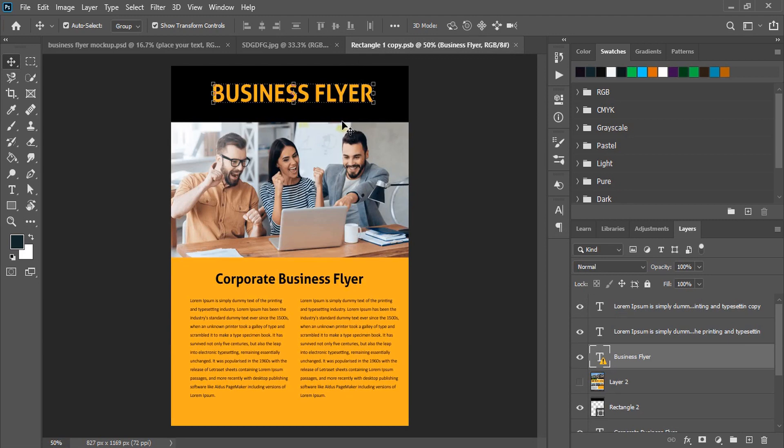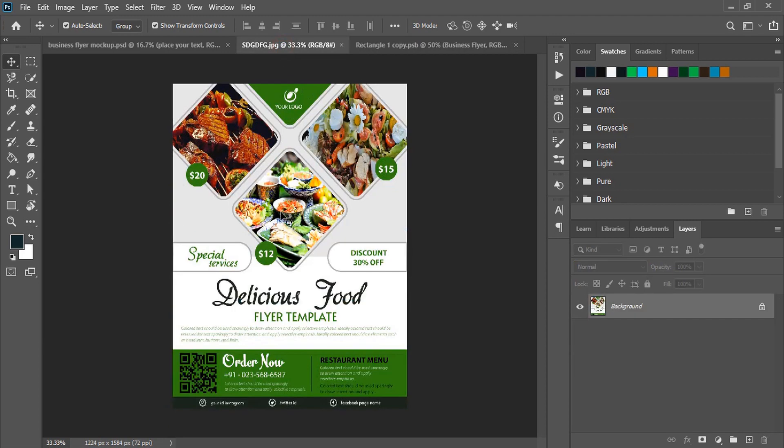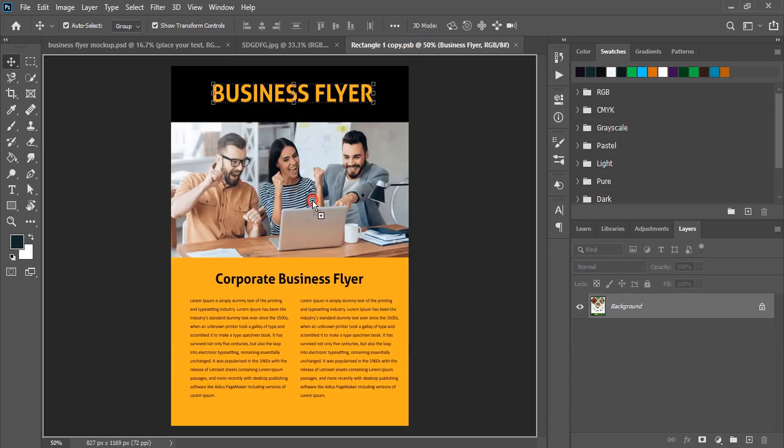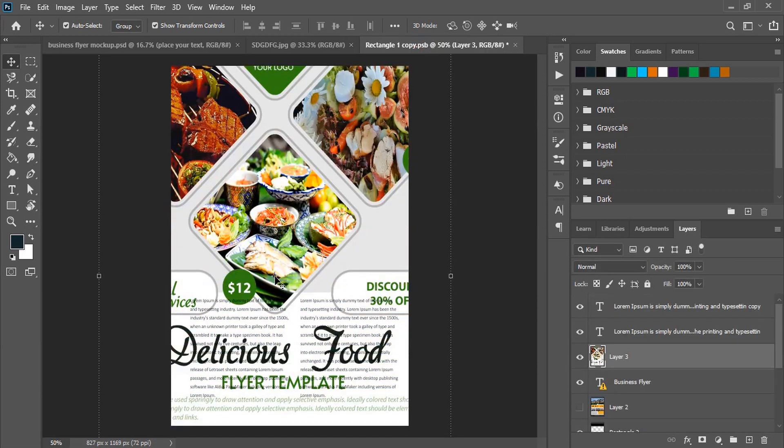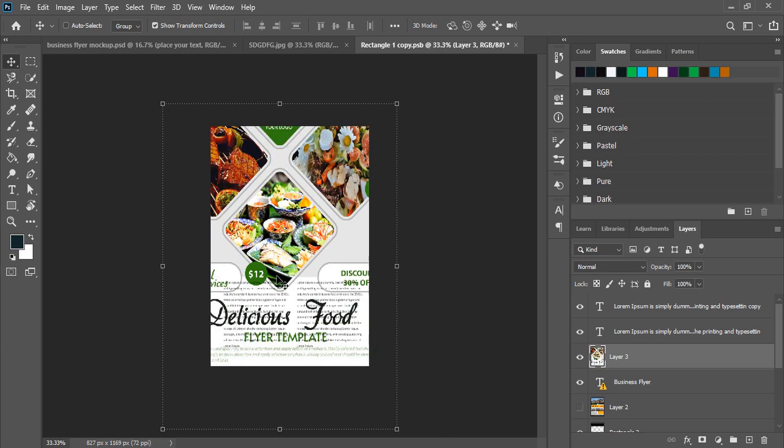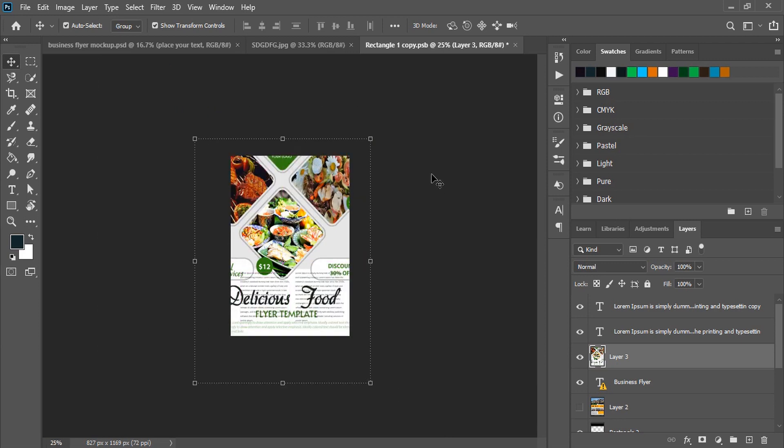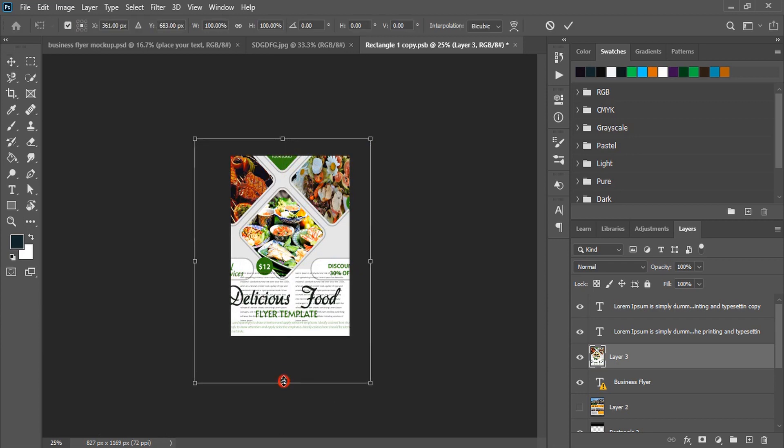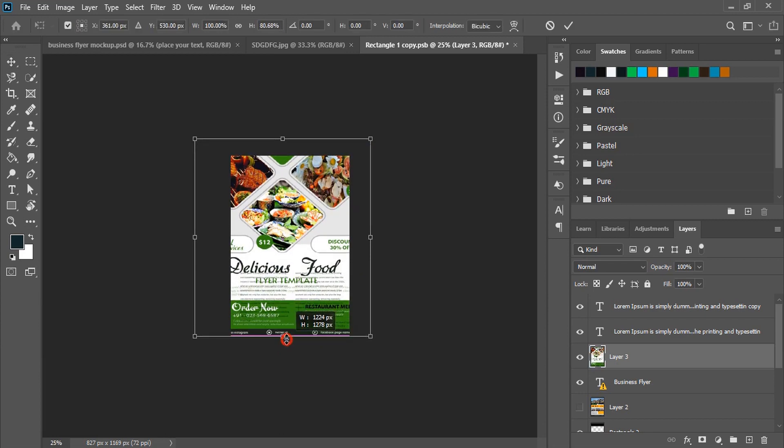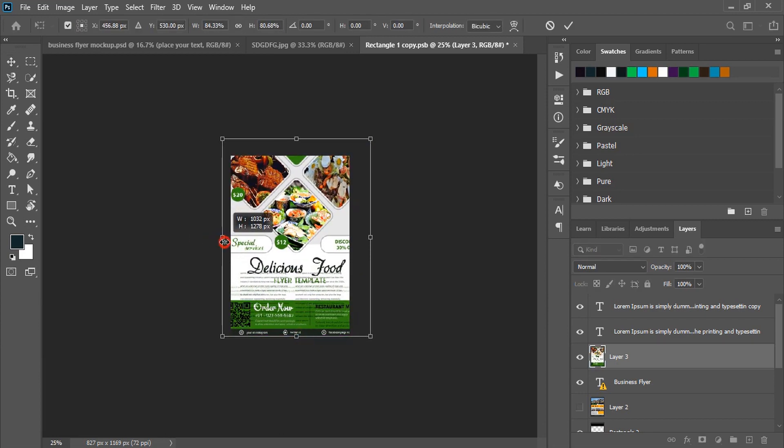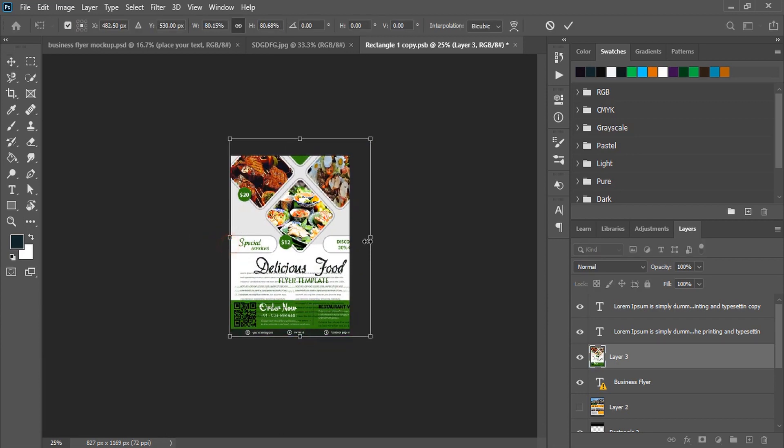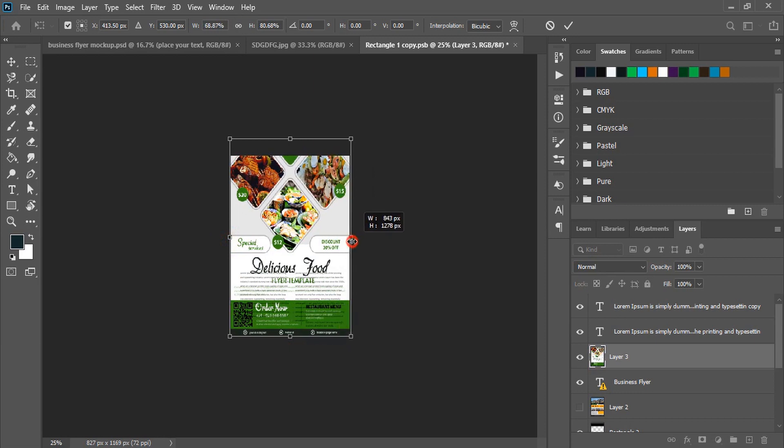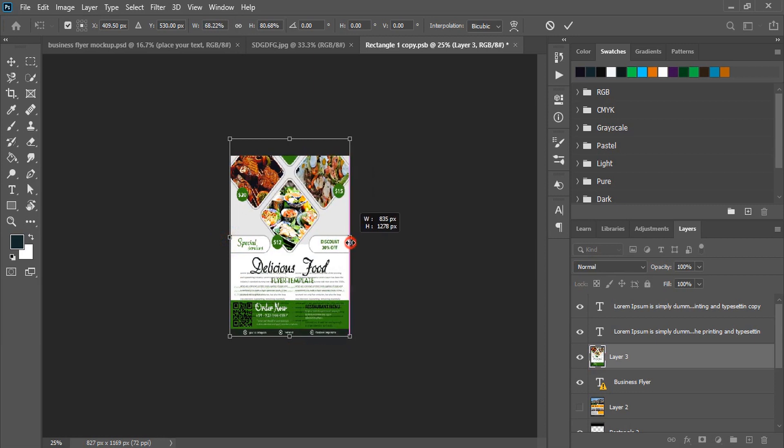And now you need to drag your design to this new tab of the mockup and leave it here. Now here you can see our design size is a little bit bigger than the mockup page. So by using shift key on your keyboard you can drag it and fit it within the mockup page like this.